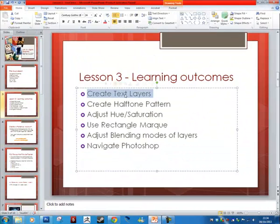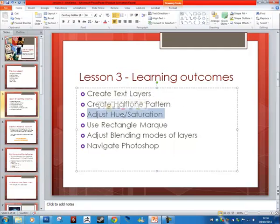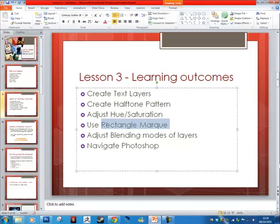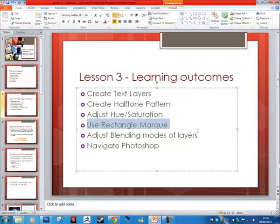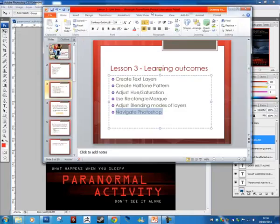We're going to cover all these things, I'm going to take you through them one step at a time. We're going to create text layers, create what's called a halftone pattern using the filter gallery, adjust the hue and saturation which is a new menu we haven't used before, use the rectangle marquee which we haven't used yet, adjust the blending modes of layers which we also haven't done before, and in general navigate Photoshop.